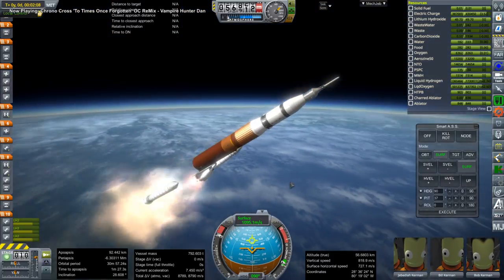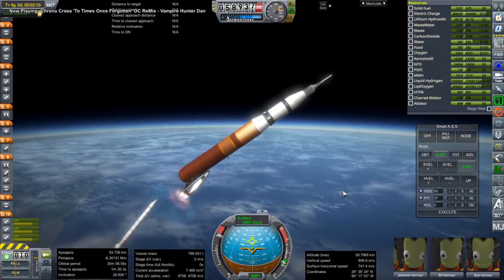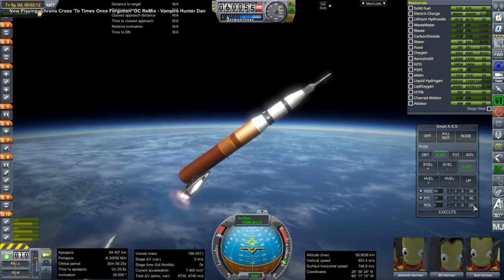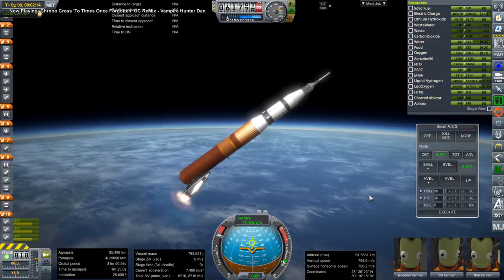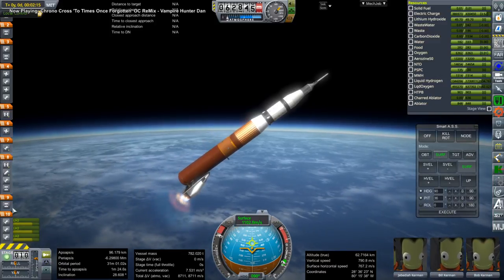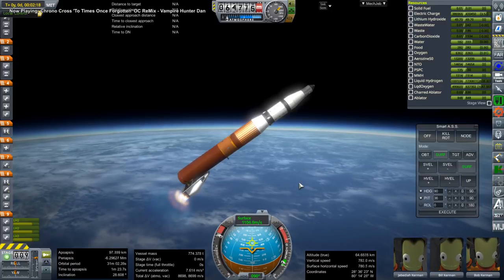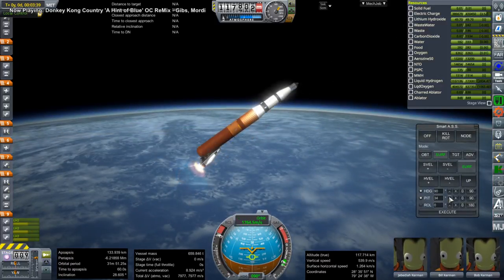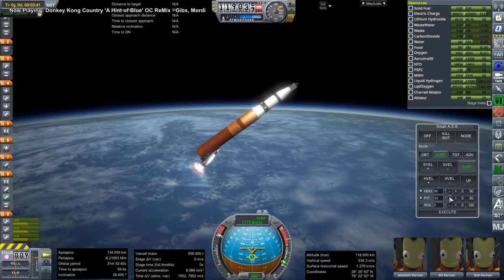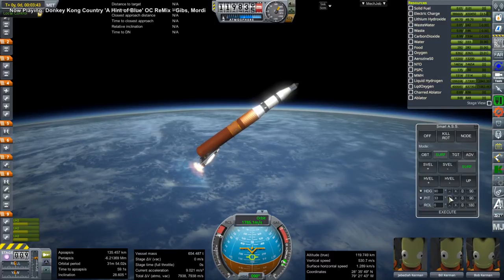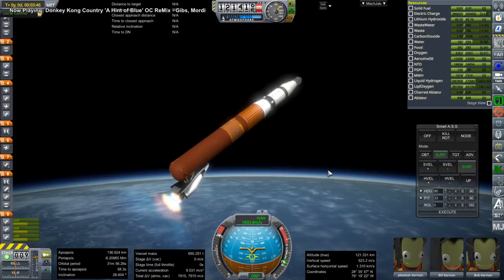The question is: can it actually launch the Apollo mission? Unfortunately the delta V stats I was seeing in the VAB didn't make any sense, so I actually had to launch it to see whether we had enough delta V or not. It is a sort of complicated setup, and there goes the launch escape system. It's also a complicated trajectory because of the long burn with the Space Shuttle main engines.